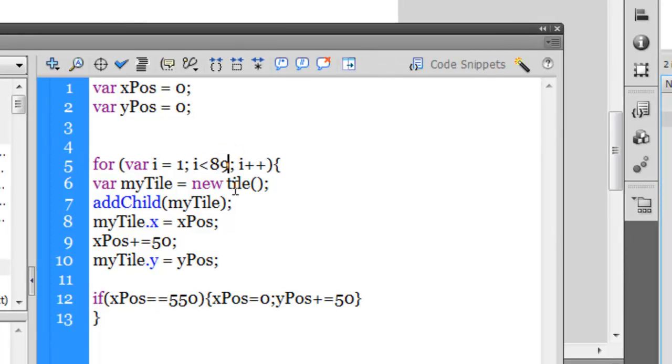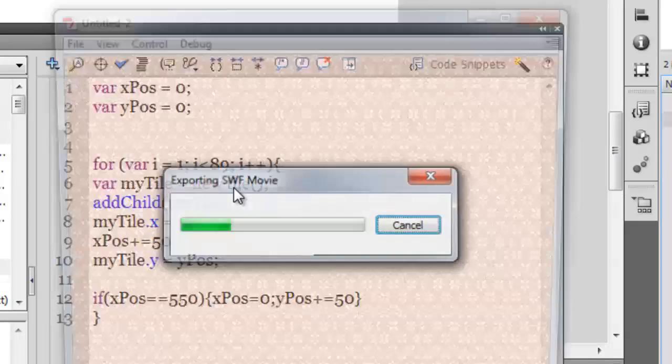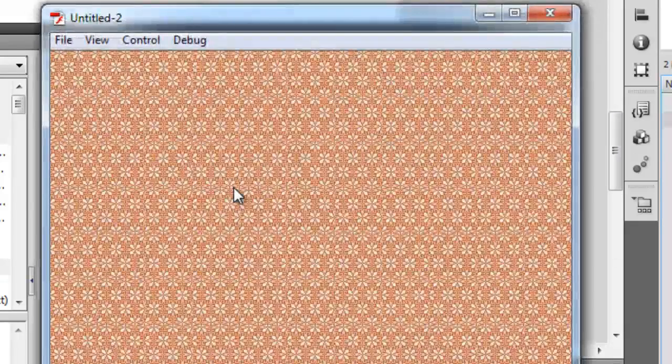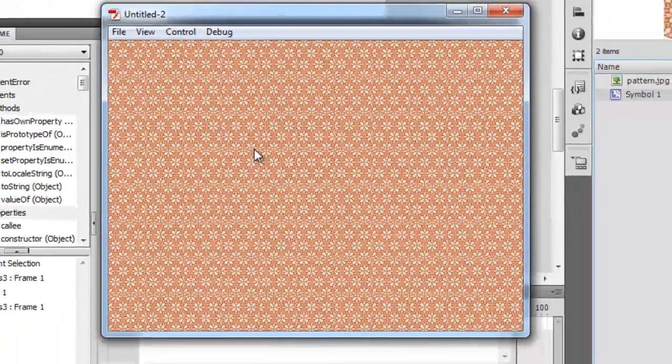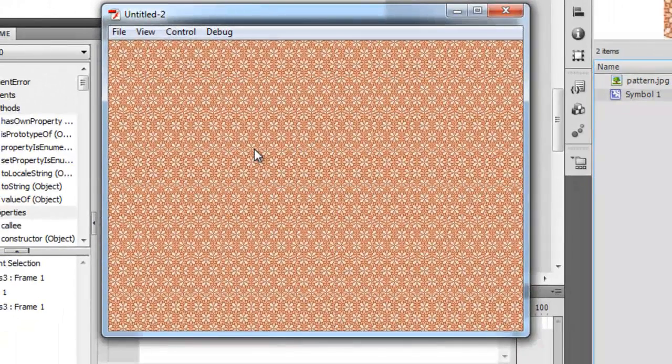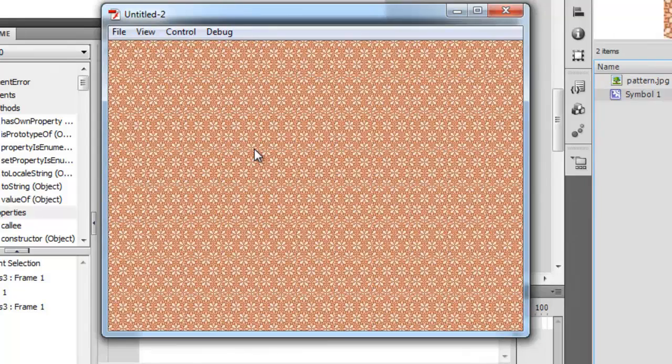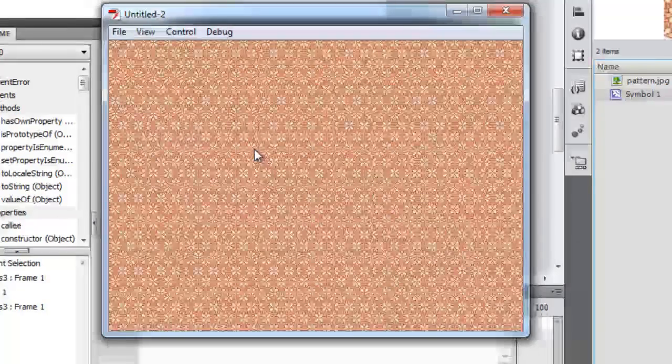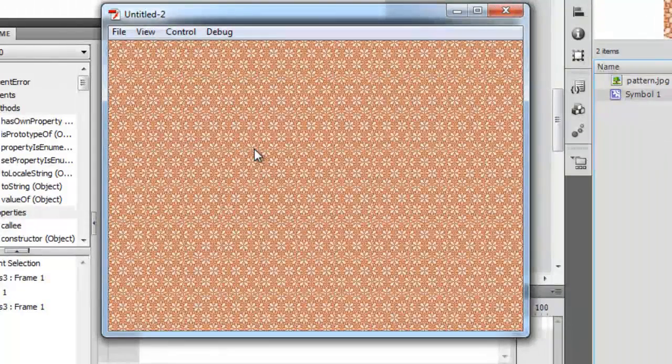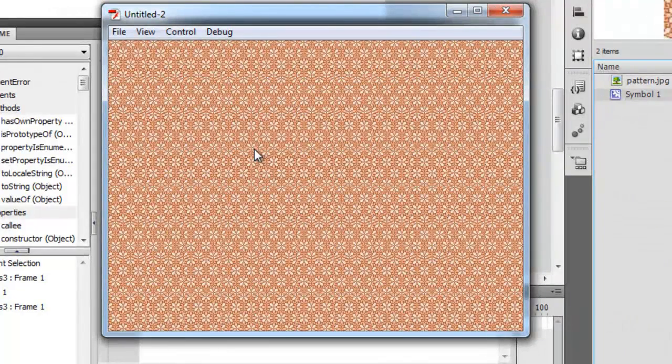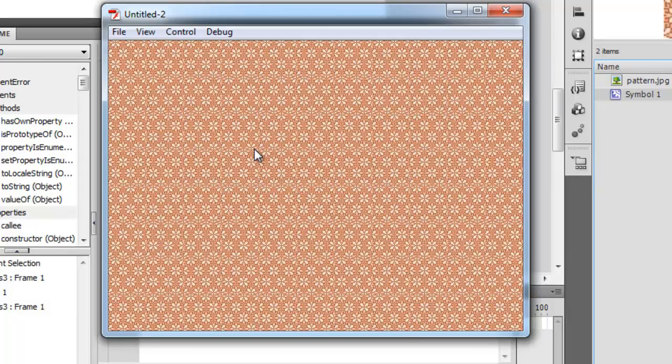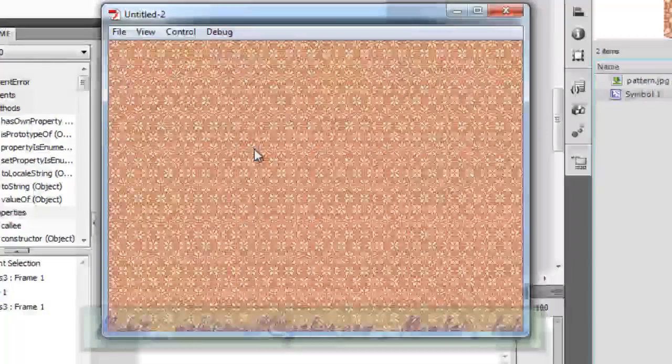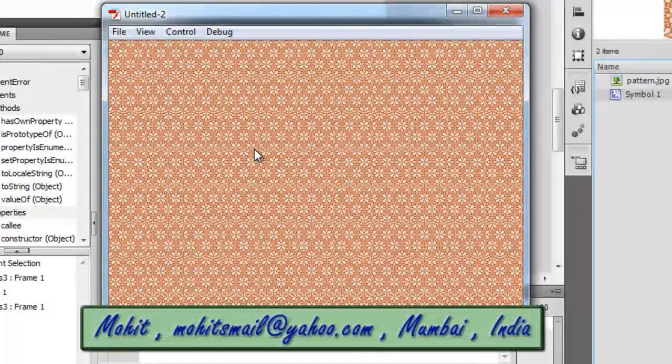Let me do a control-enter. Great, so the whole stage is filled up width-wise and height-wise by 88 tiles which have been placed adjacent to each other and above and below each other.